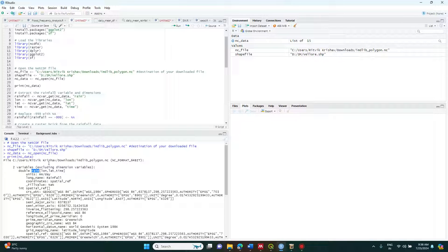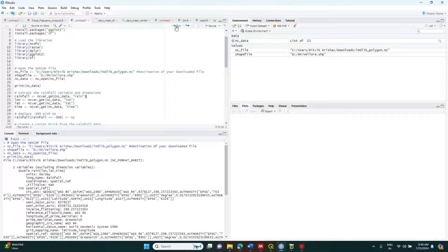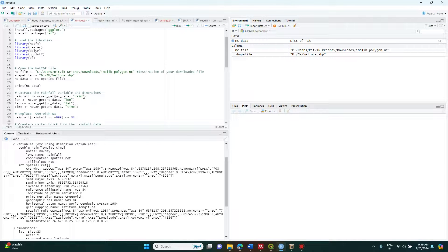If you look at the output, the variable is called 'rain' and it has latitude, longitude, and time dimensions. Similarly, if it is temperature data, this 'rain' variable name would change to 'tmin' or 'tmax' accordingly. When processing any NC file, make sure to go to print(nc_data) and check the variables first, then feed that information into your code. In this example I am extracting rainfall data, and if you are working with IMD rainfall data from the shared portal, you can follow the same variable names.